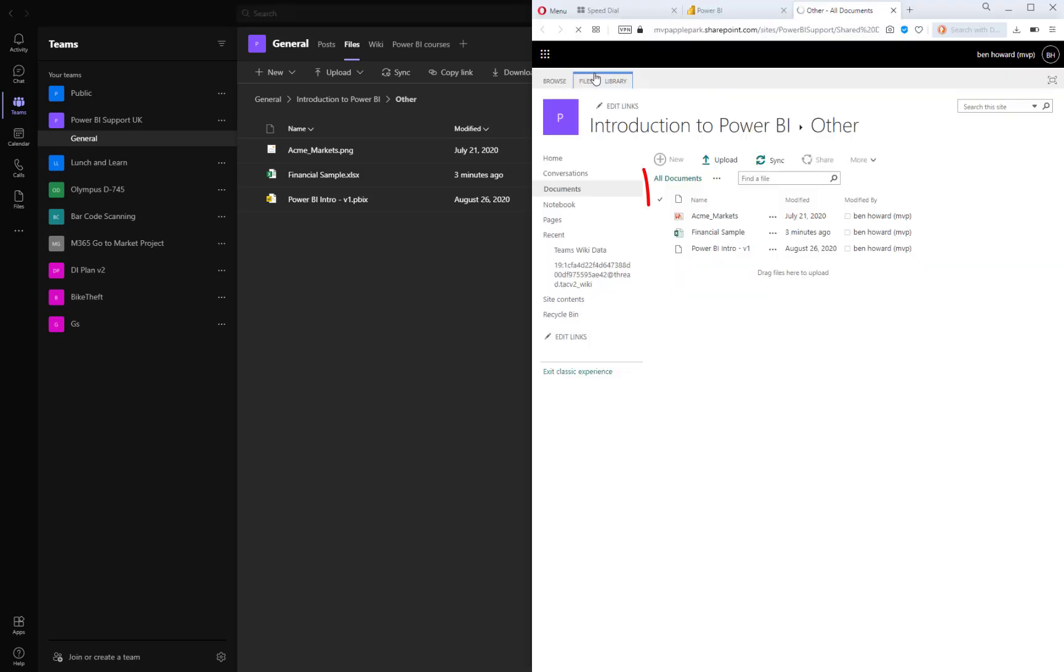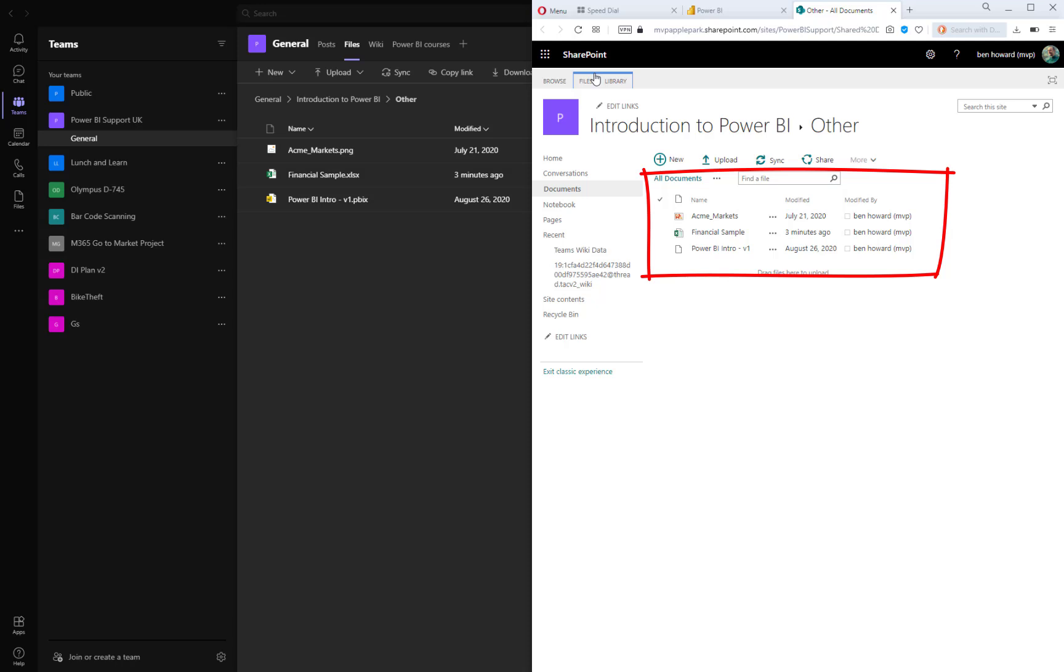So the files that are stored in my Teams site or my Teams channel are effectively stored in SharePoint Online. SharePoint Online is the back-end storage for Teams. You can see here I've got the same files in both locations, or rather I'm looking at the same location. It's just I can either look at that location through the Teams window and interface or I can use the SharePoint window and interface.